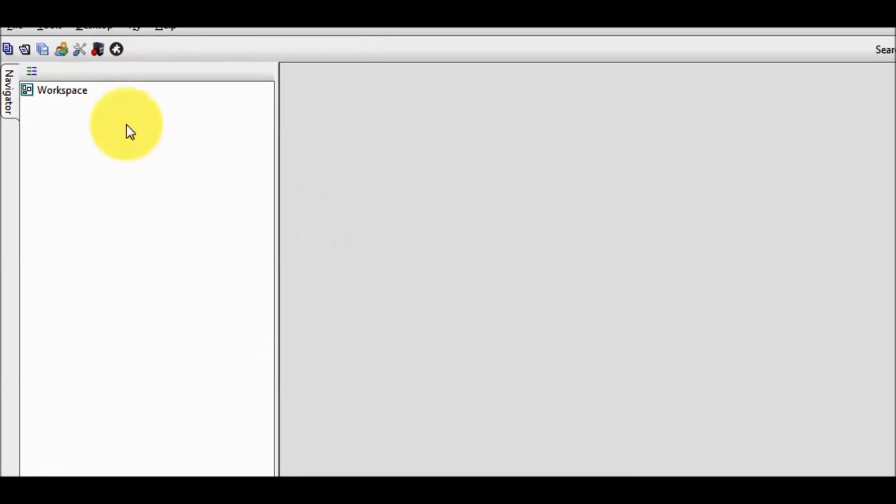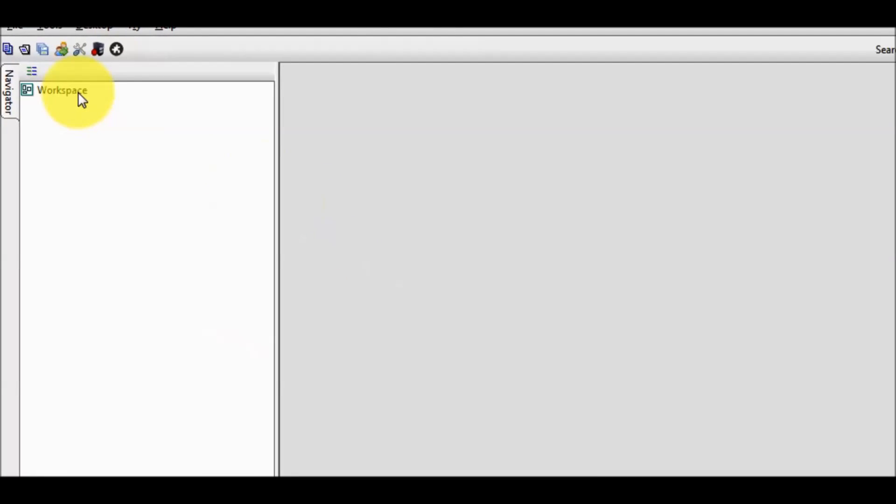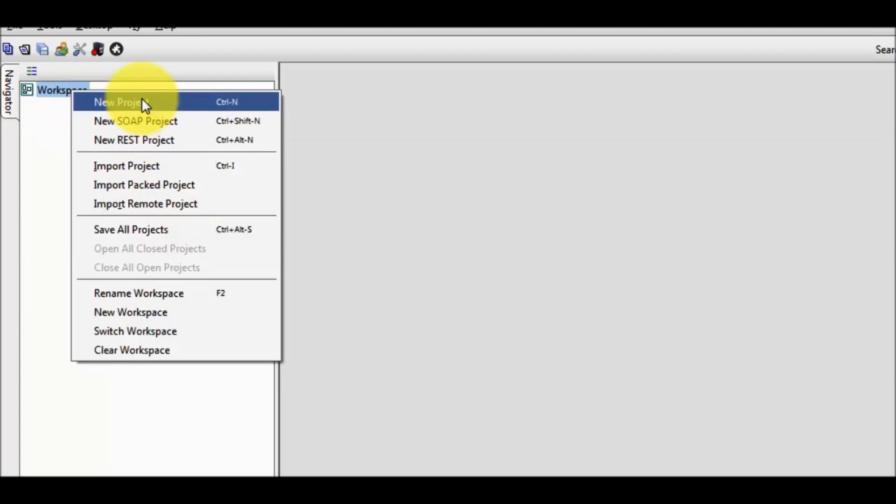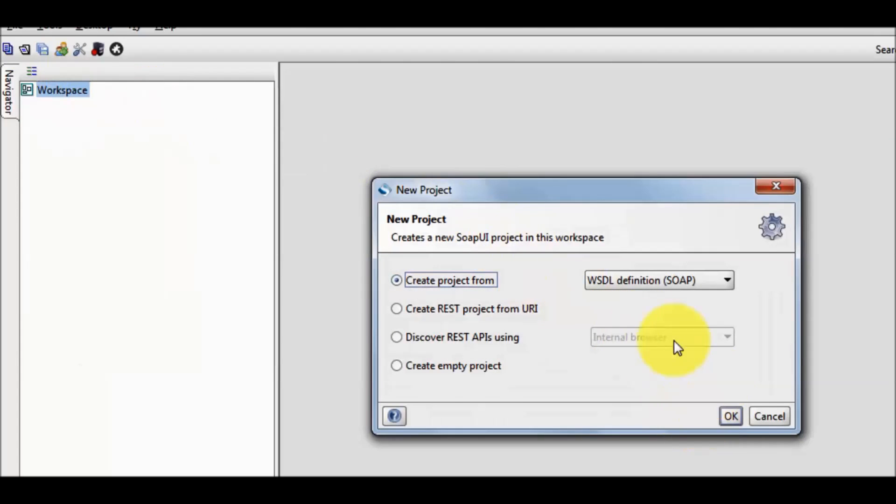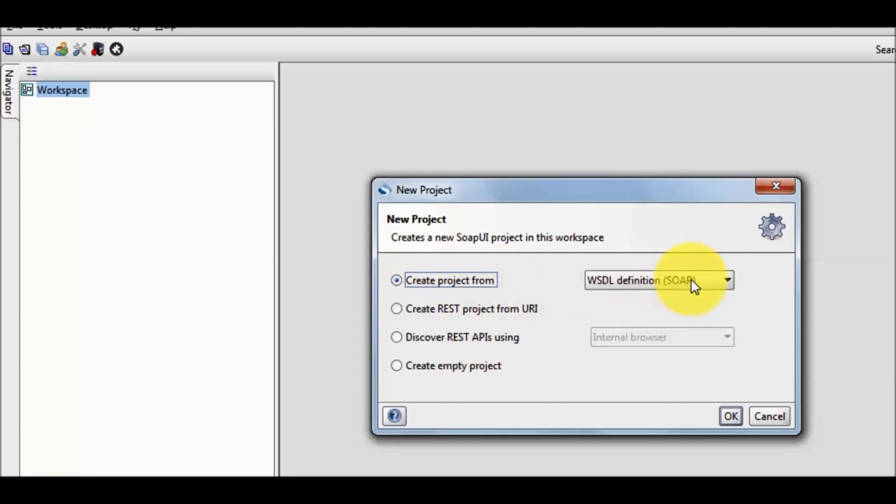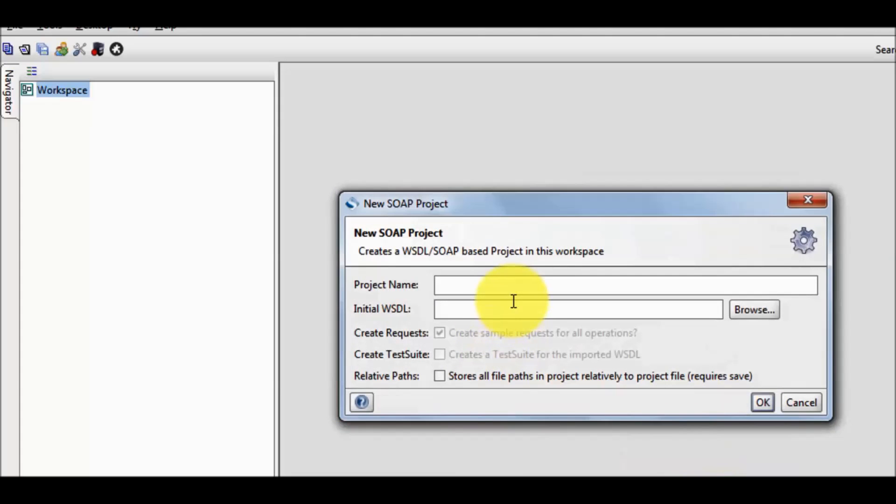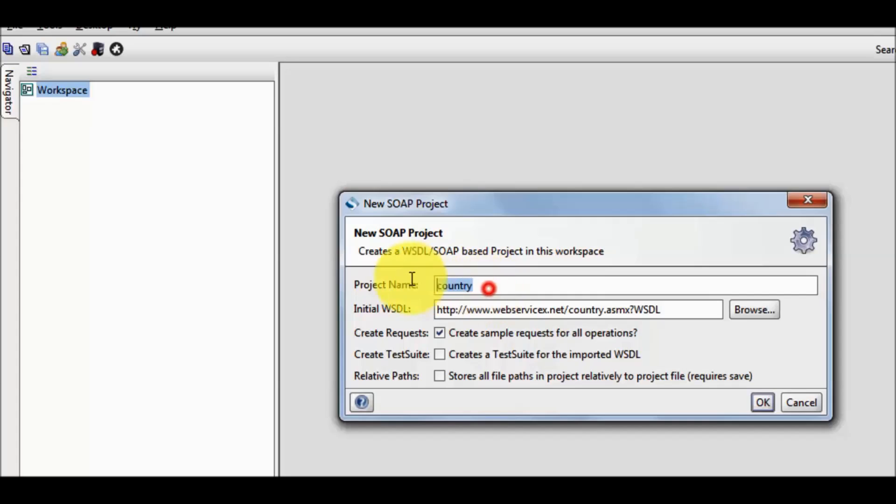So I copy this and here in the workspace first I'm going to create a project. Right click on the workspace, new project. I'm going to create a new project with the WSDL of the SOAP service. Click on OK. Here I am giving the WSDL path and in the project name I have given SOAP automation.